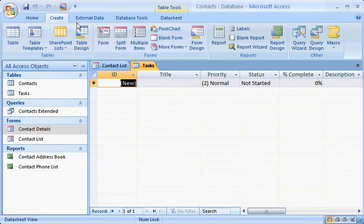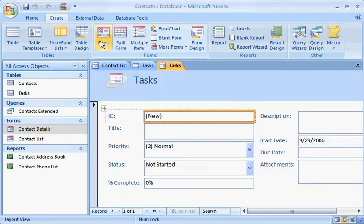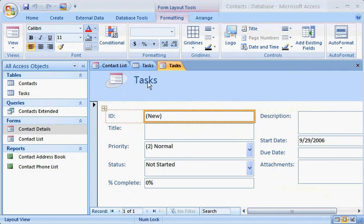Creating a new form is just as easy. On the Create tab, in the Forms group, just click Form. And there's the form, with the same name and fields as the Tasks table it was based on.